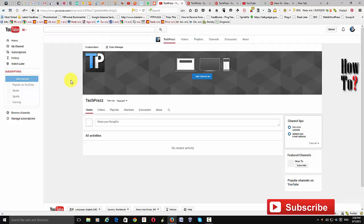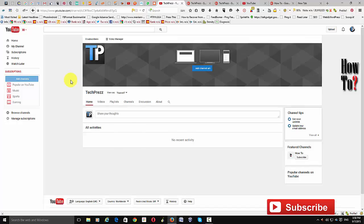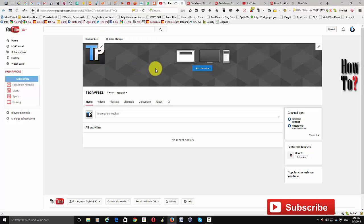Recently Google has changed its custom URL policy, and only if a channel meets some requirements can it have a custom URL. Some of the requirements are: your channel should have at least 500 subscribers, your channel should be at least a month old, your channel should have a channel logo, and your channel should have channel art. These are the major requirements for a custom URL.